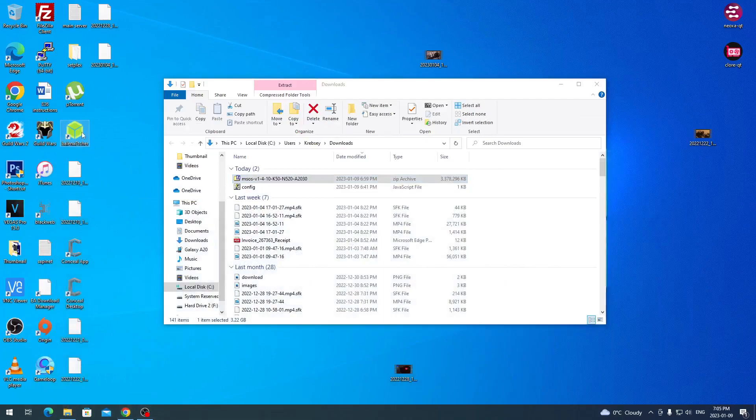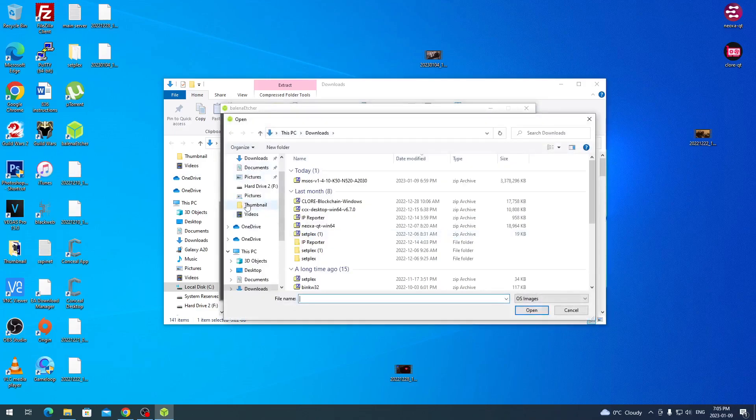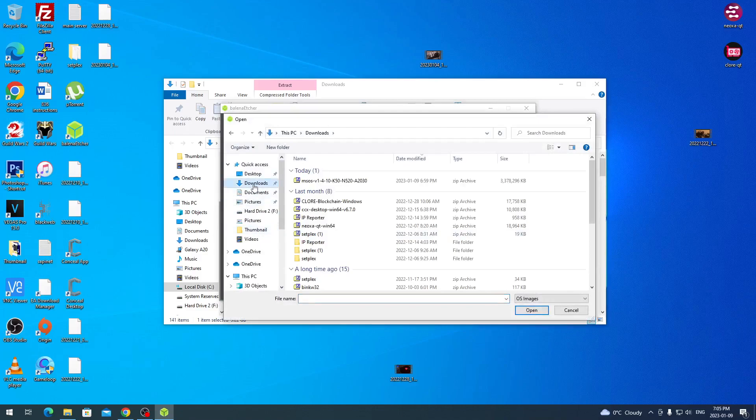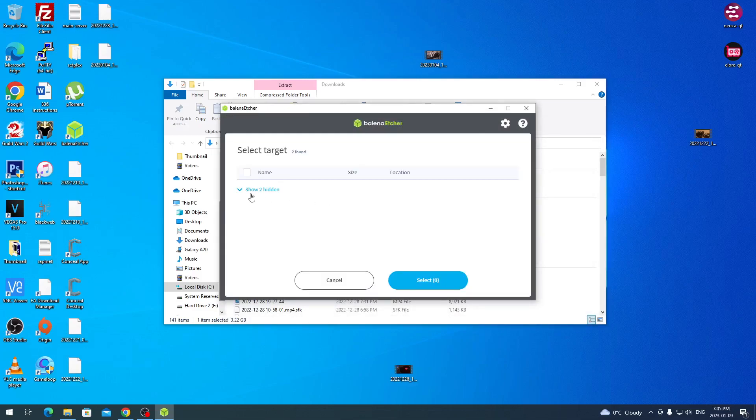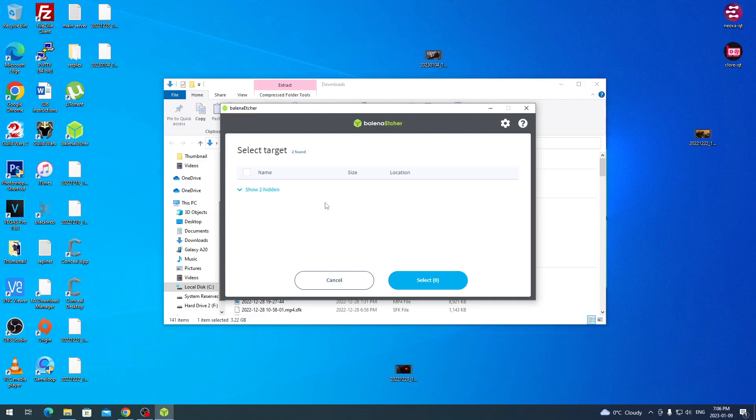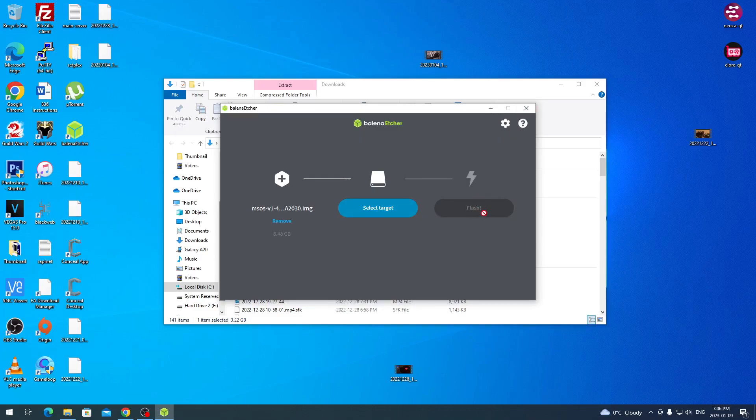All you do is download whichever one you prefer, and I'm going to use Etcher. All you would do is load up Etcher here. I already have it downloaded and installed. You click flash from a file, and this is going to open up your downloads here. You go to downloads or wherever you downloaded the MSOS and you just double click on the archive. Then you select your target. Most likely it might be under hidden for you, is your USB drive. So you click on your USB drive, whichever company made it and whatever size it is.